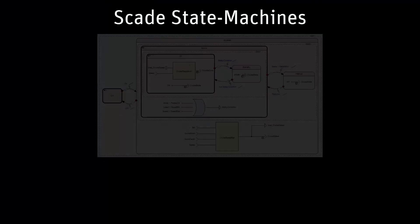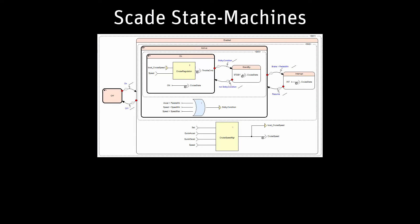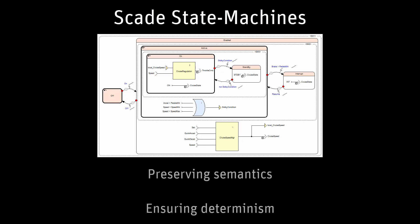SCADE state machines can express complex control, including hierarchical automata and synchronization between parallel state machines, while preserving semantics and determinism.